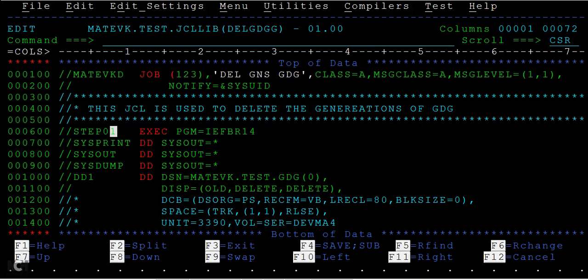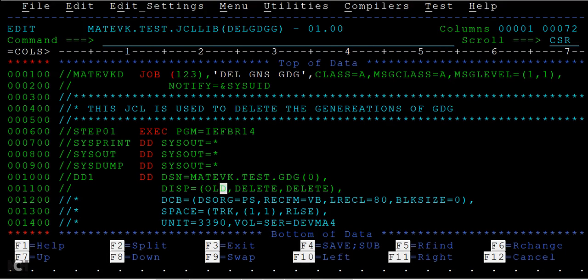So now normally how do you use to delete the PS file? This with the IEFBR14, where it is, and you use to mention the disposition parameter equal to old, delete, and delete, so that it used to delete the version, I mean the PS file, right?